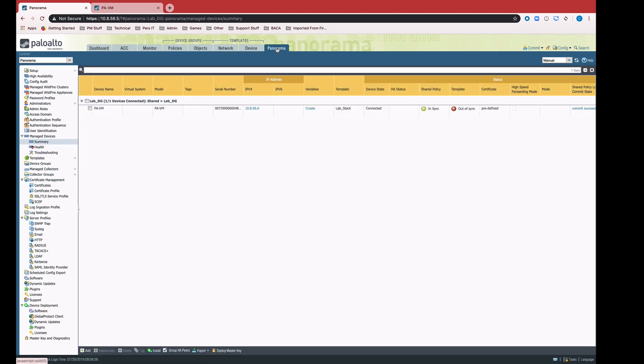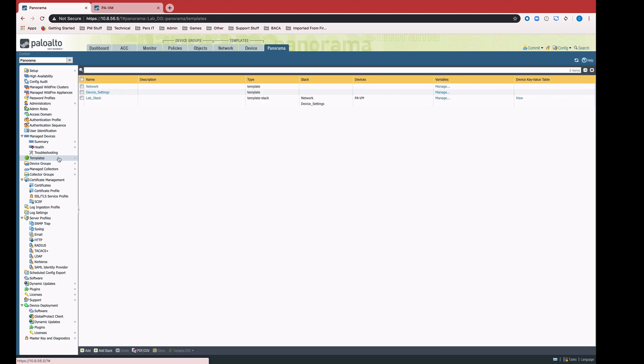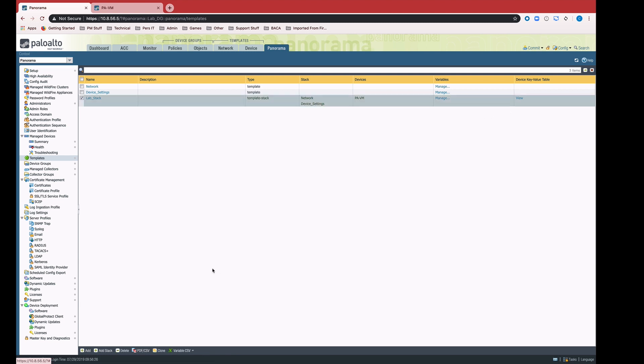Now I want to be able to push this interface down to the firewall. But in order to do that, I need to provide a value for that variable. My PAVM is in this lab stack here. You can see the lab stack contains that network template that I was working on earlier. The primary way for providing values for variables is going to be this import-export CSV variable CSV function that we have down here at the bottom. I'm going to go ahead and export that.